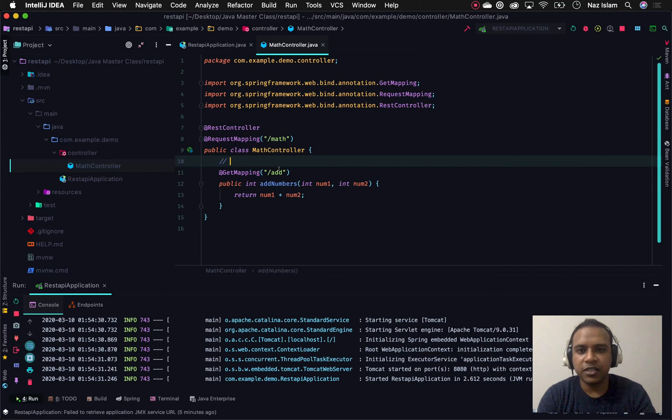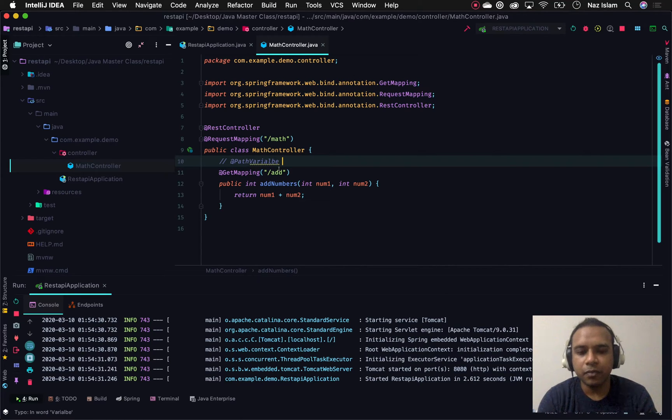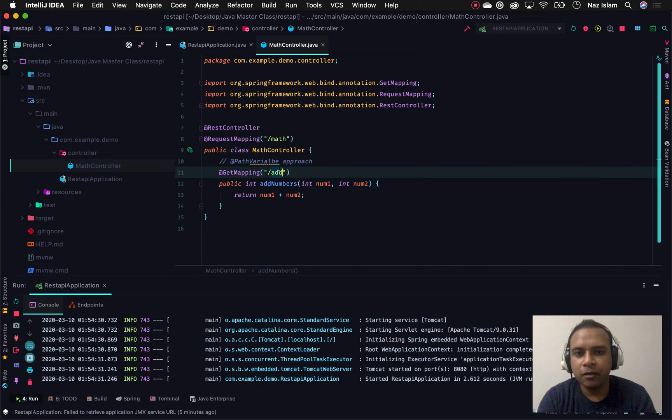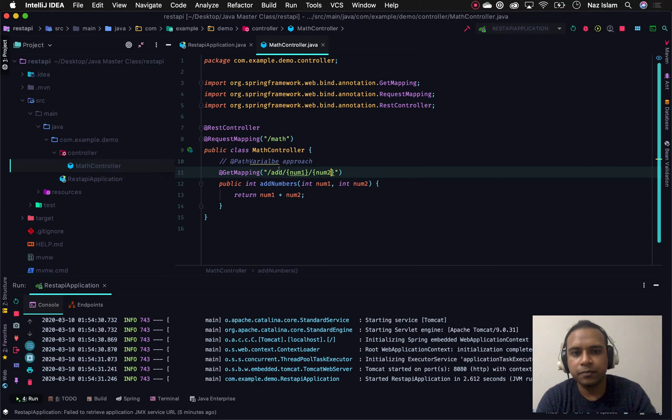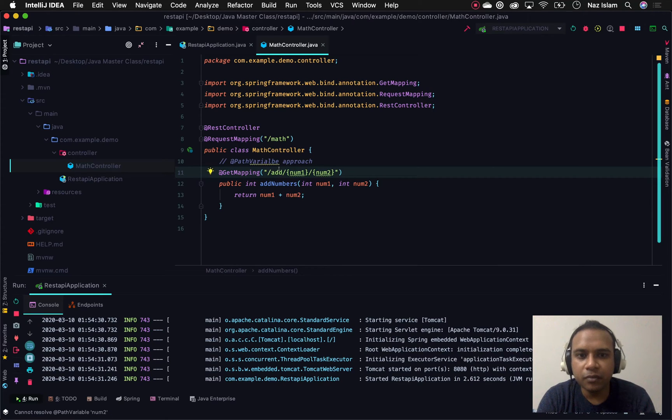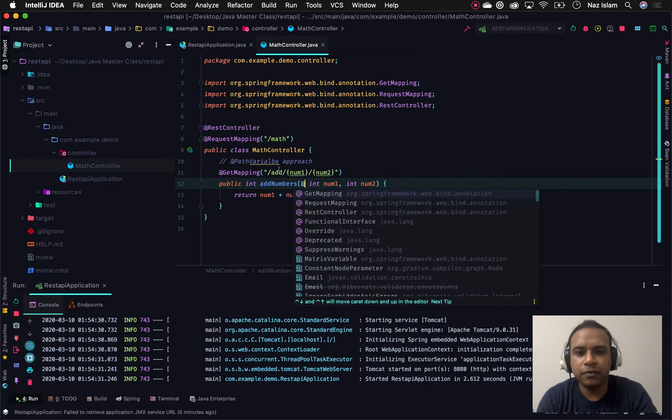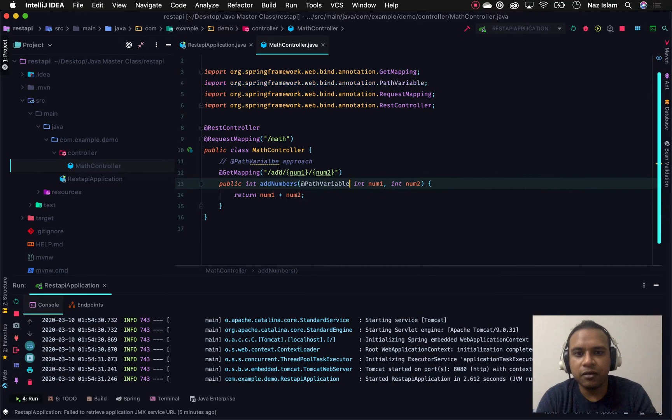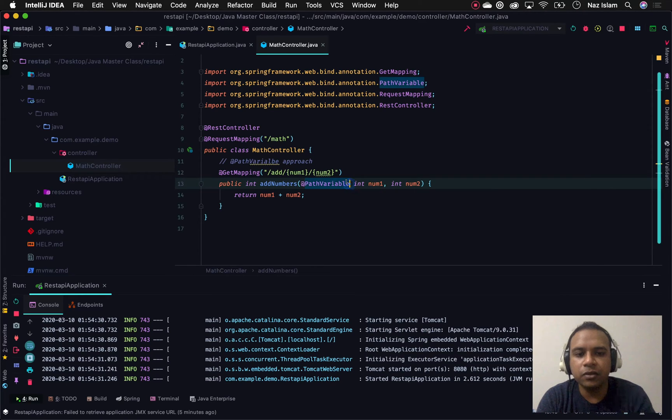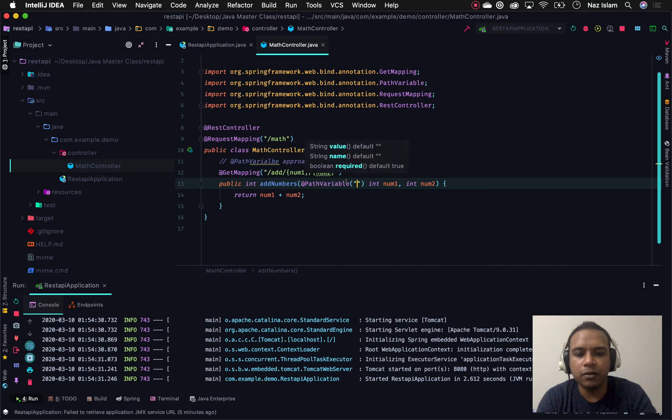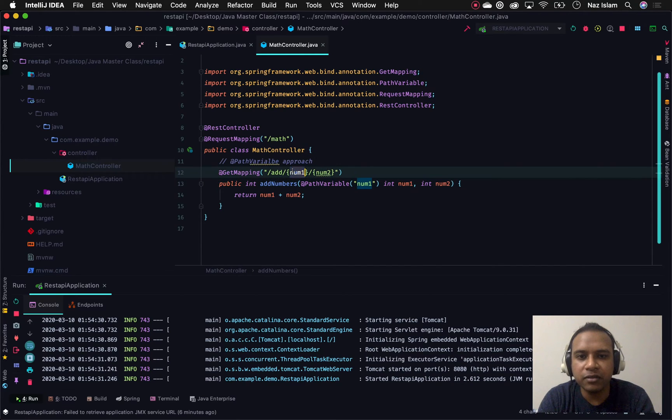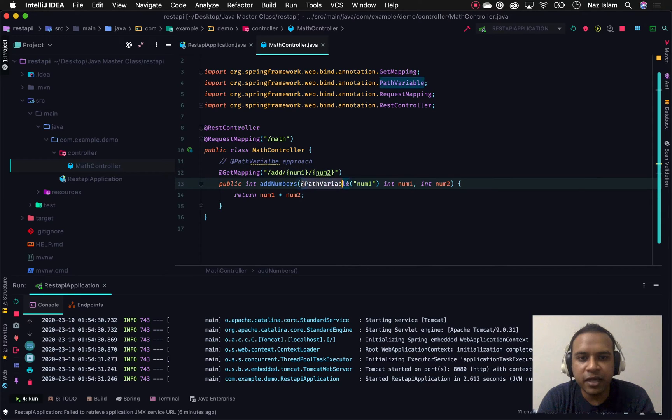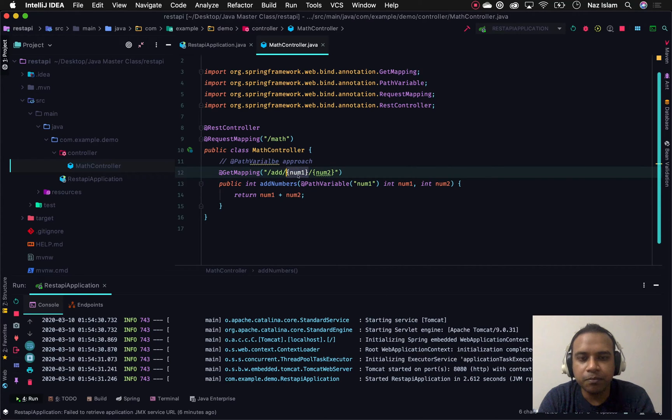First, we'll learn about path variables. Let me create a comment - this will be the path variable approach. The way we do this is we put placeholders like this, and we'll have a path variable - we'll annotate this argument with @PathVariable and also specify the value. This value will have to match, so we're specifying that for this method argument we're mapping this method argument with this variable in our path.